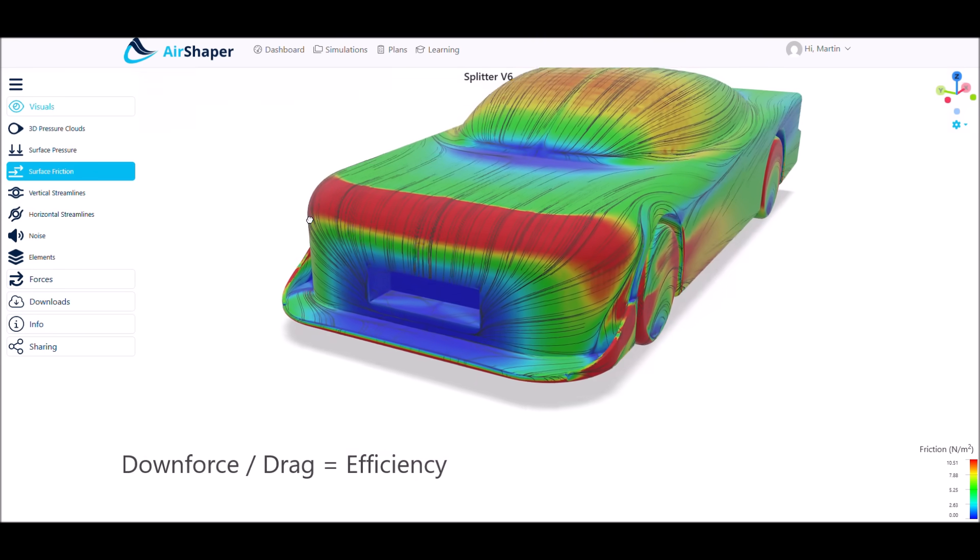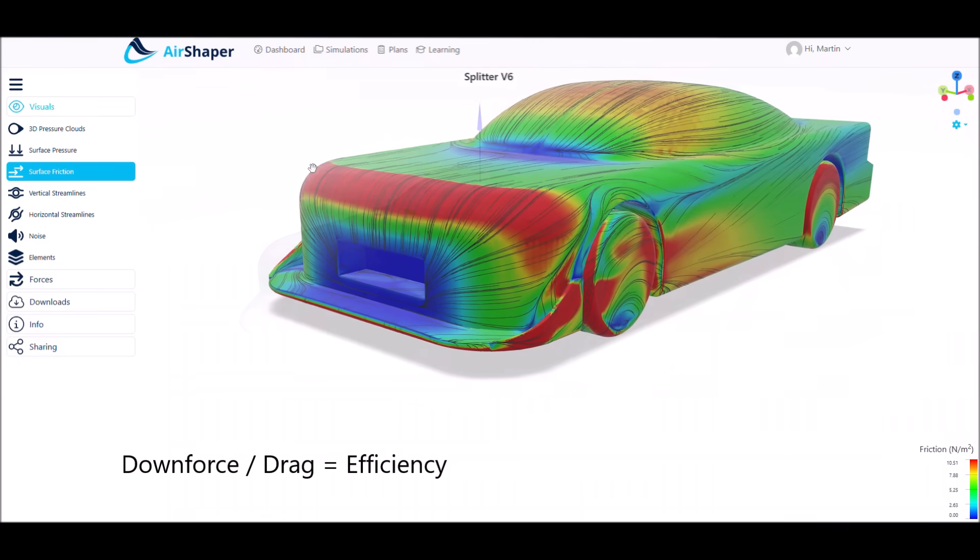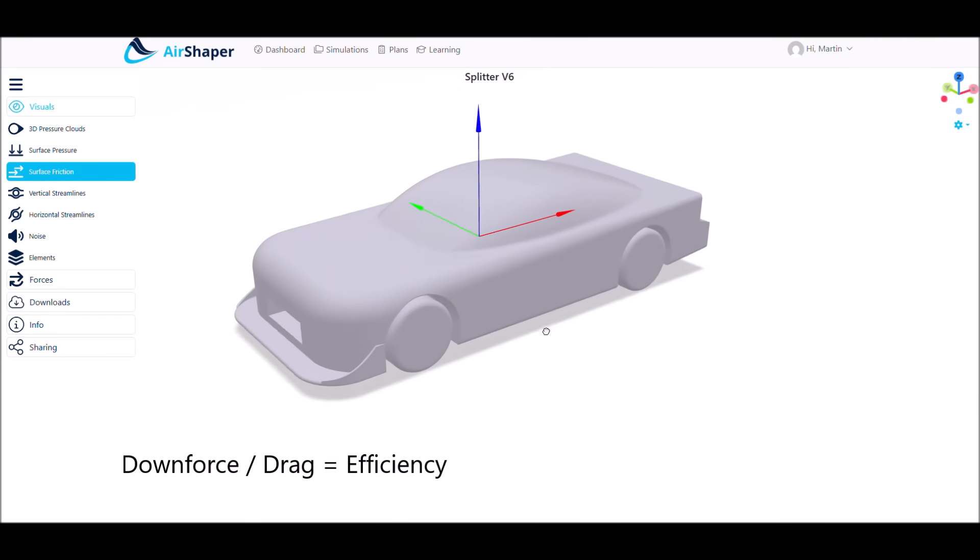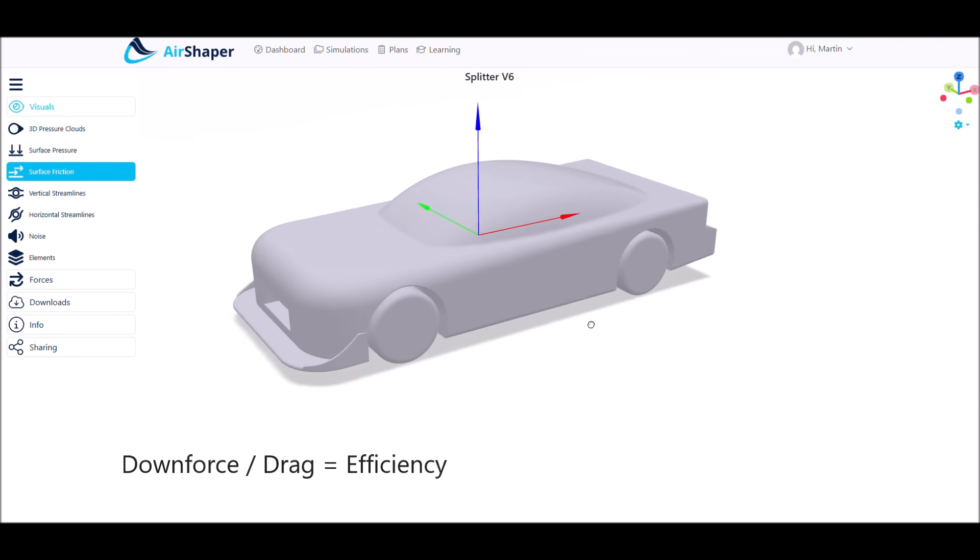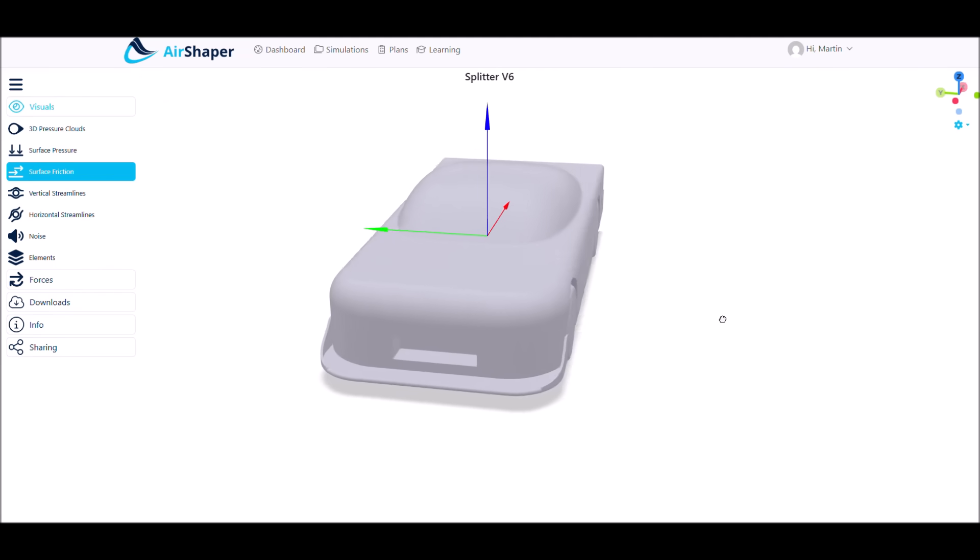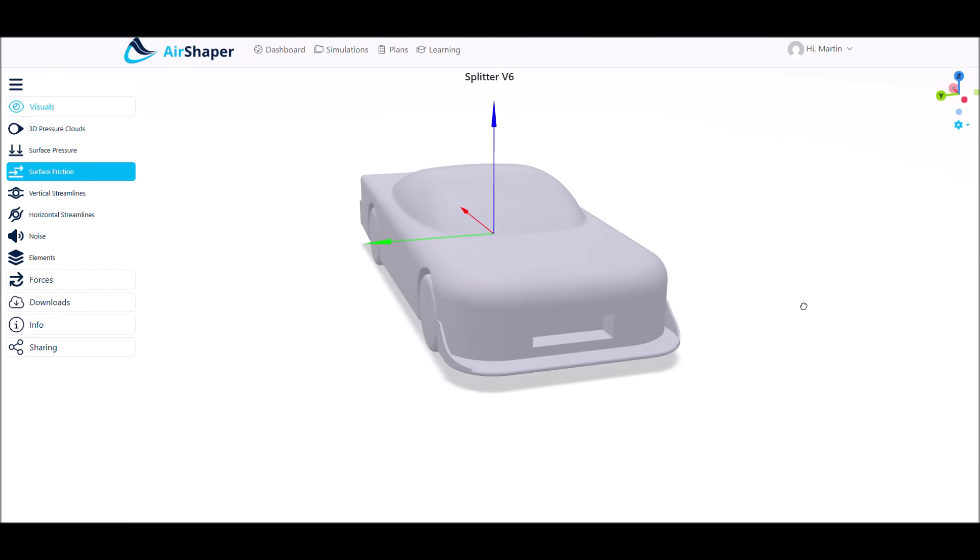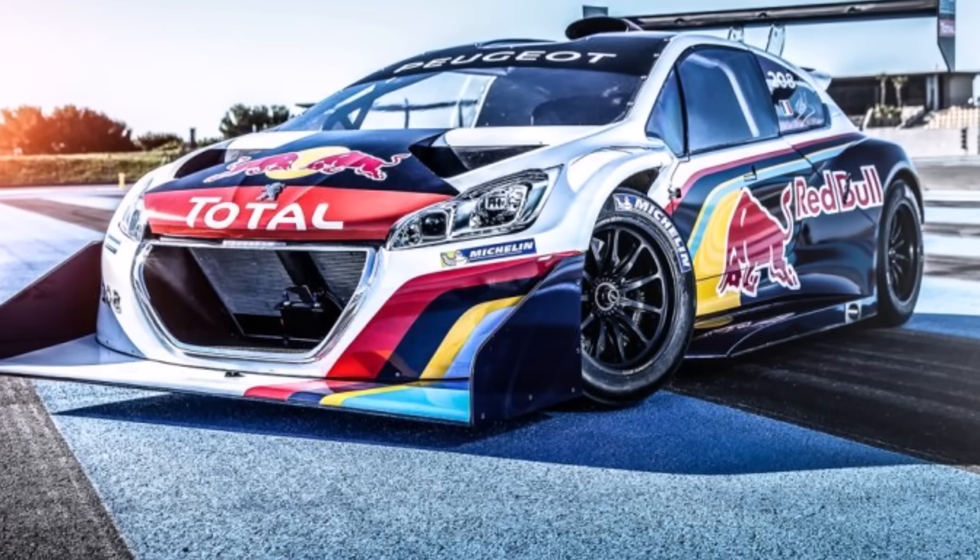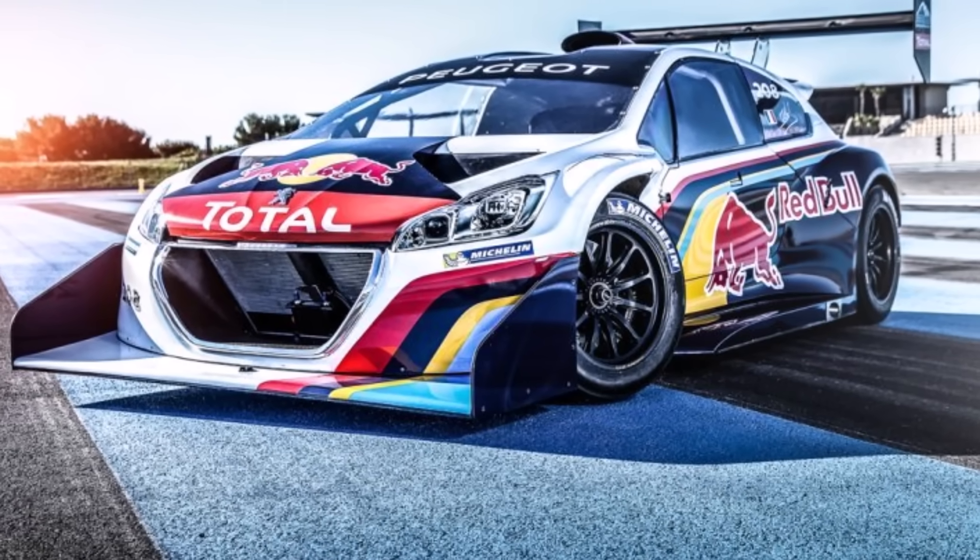Since we divide downforce by drag to get the efficiency, this is not a very efficient solution, and typically for races where you have overpowered cars and top speed is not so important, like Monaco in F1 or the Pikes Peak Hillclimb.